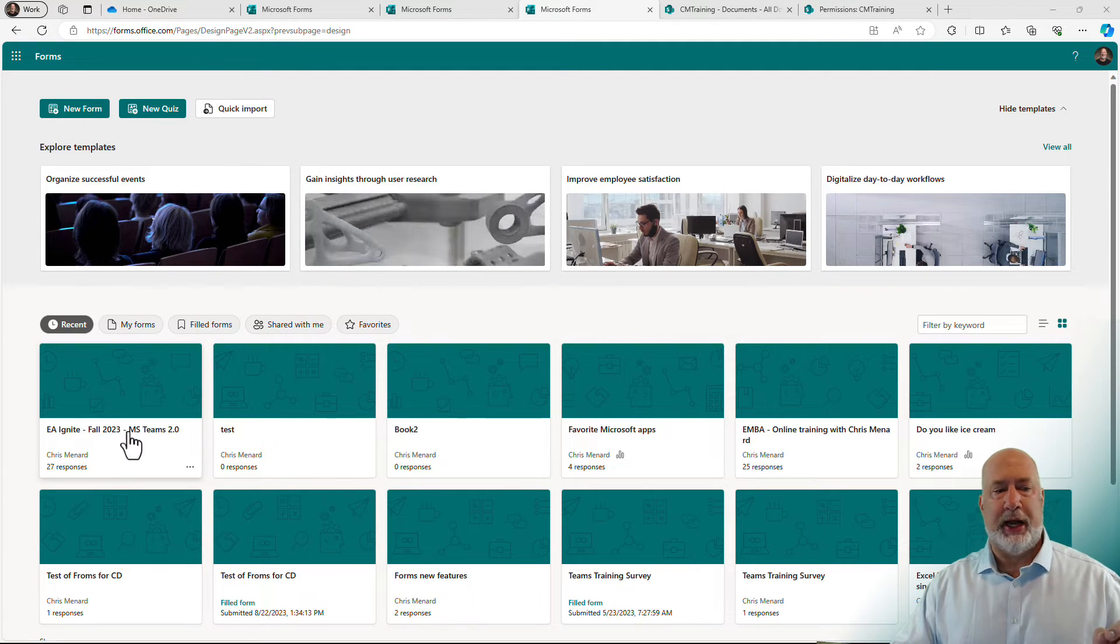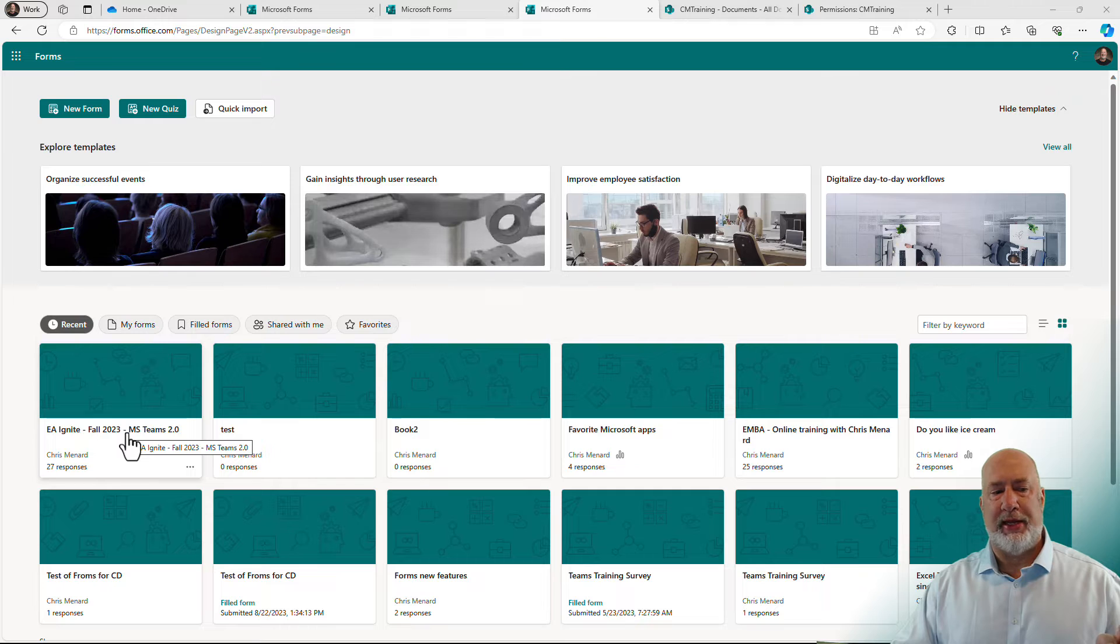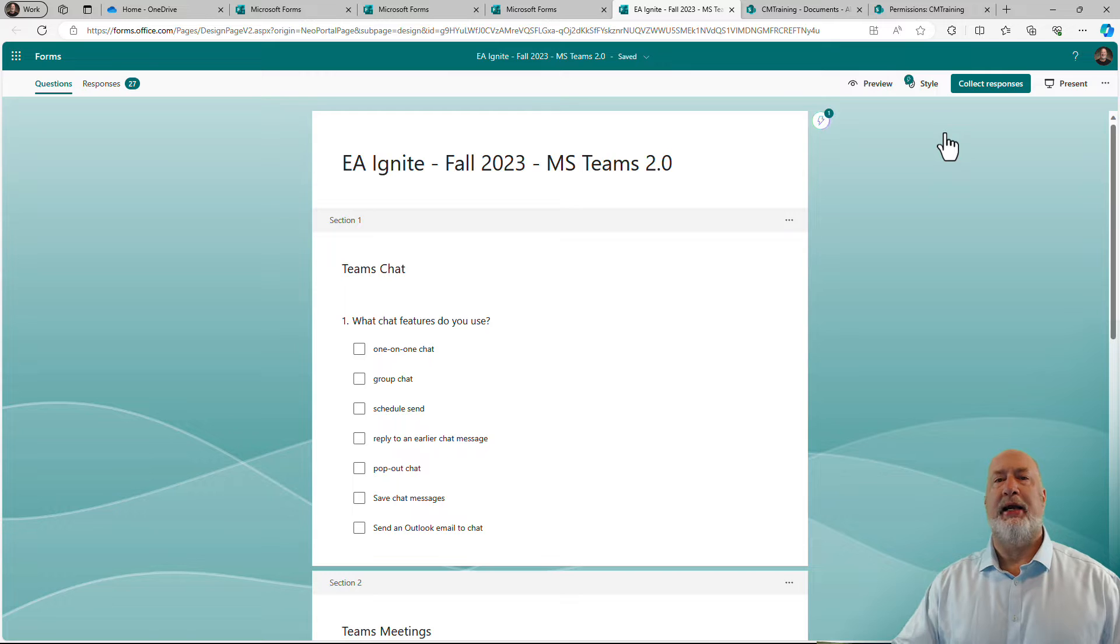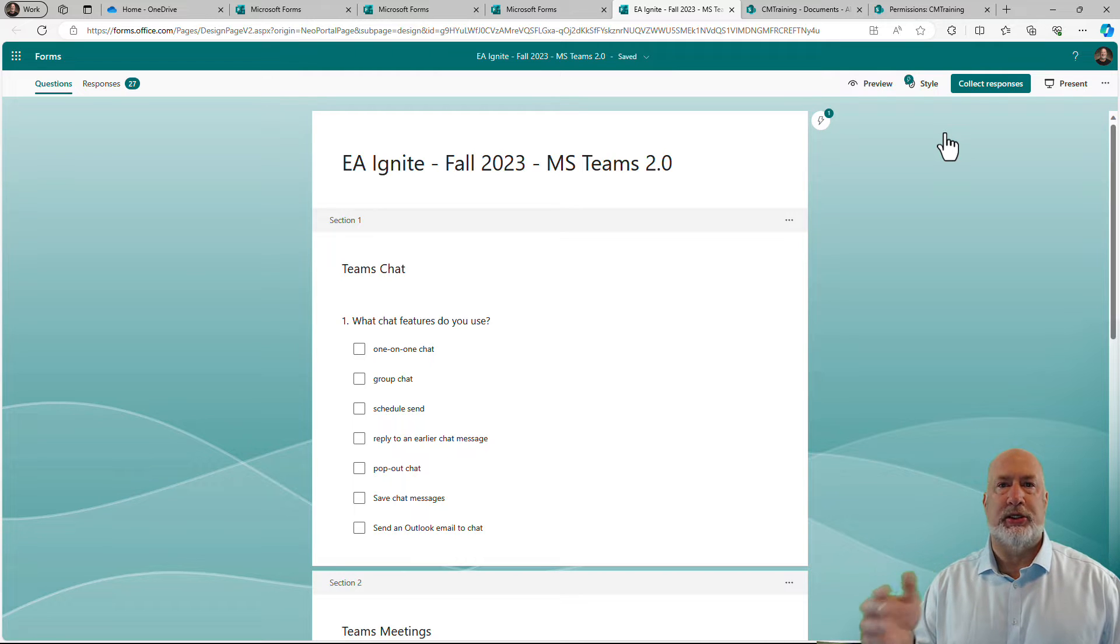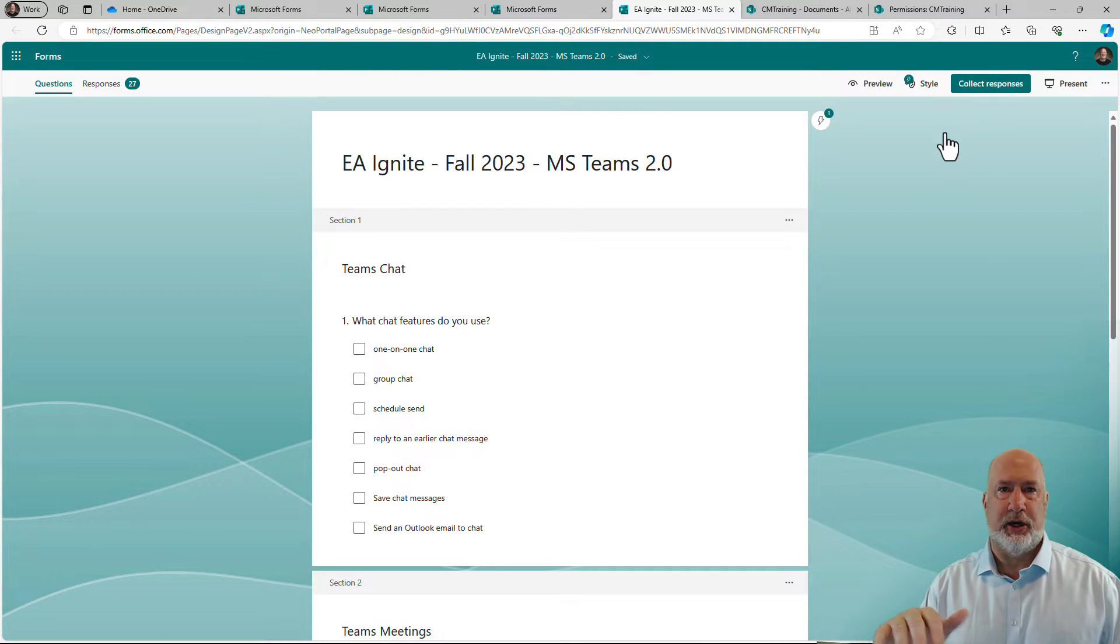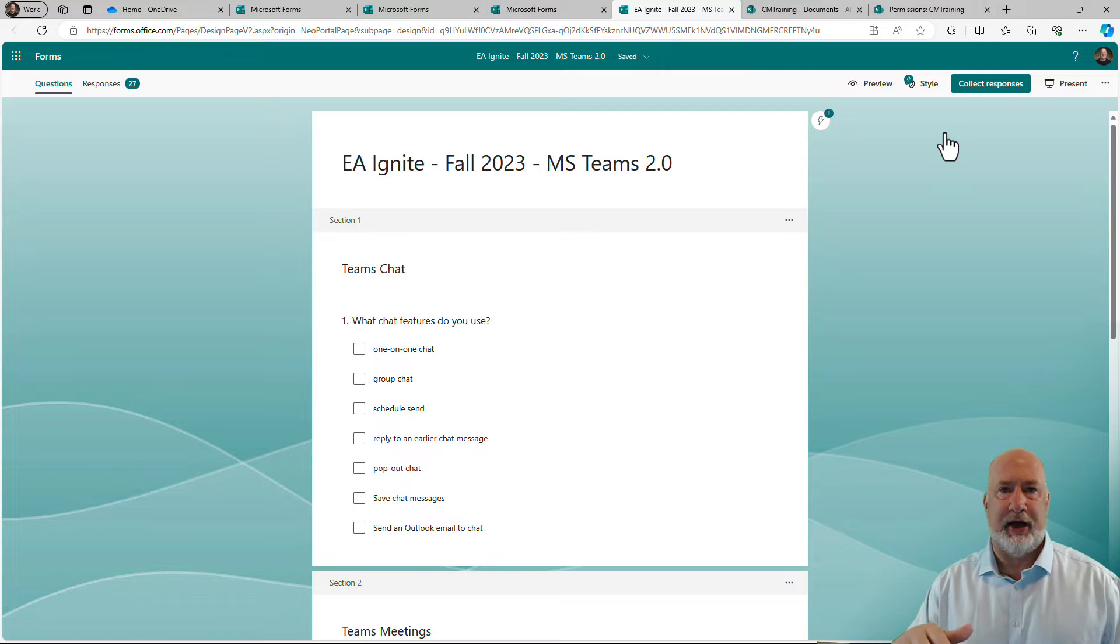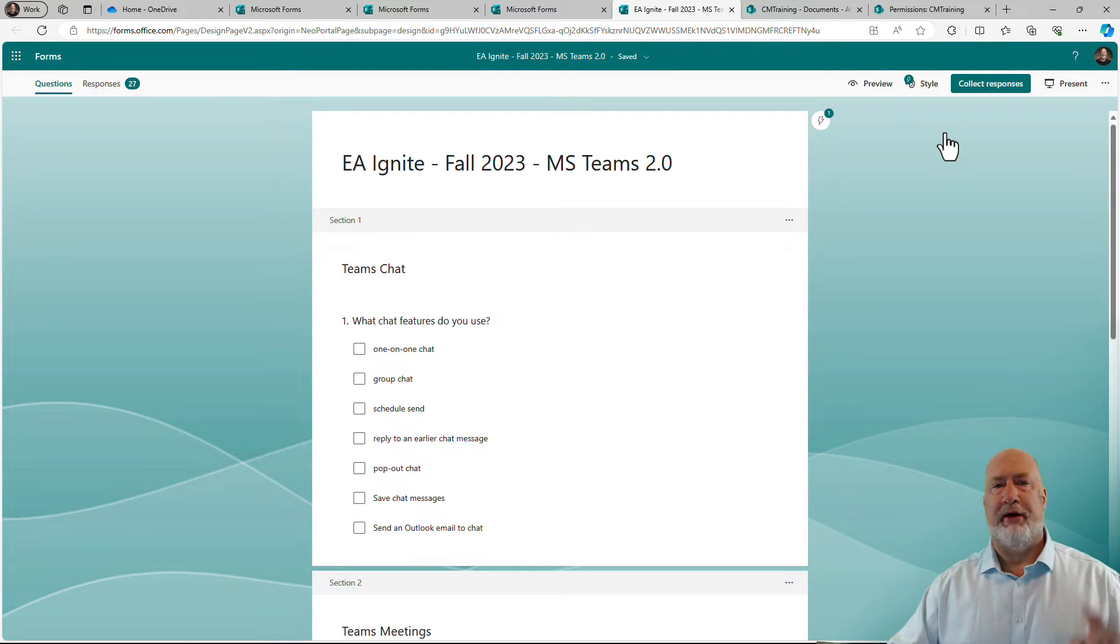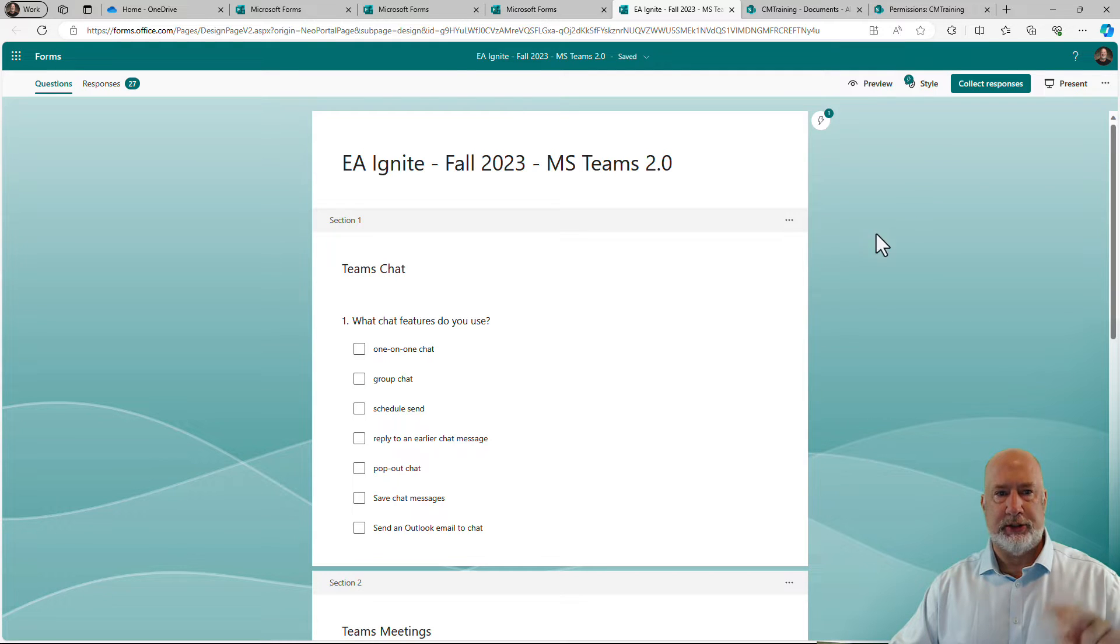But I spoke at the EA Ignite AI Conference in the fall, just got back and I actually ran this question during my presentation on AI in M365 and also ran it on my Microsoft Teams 2.0. So I have a form with two questions.